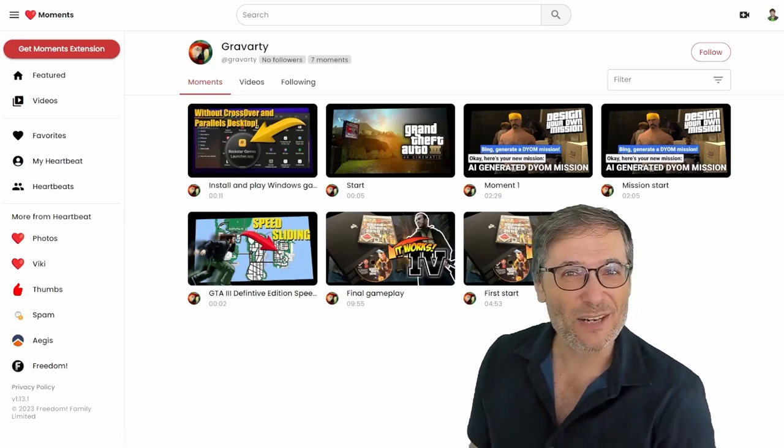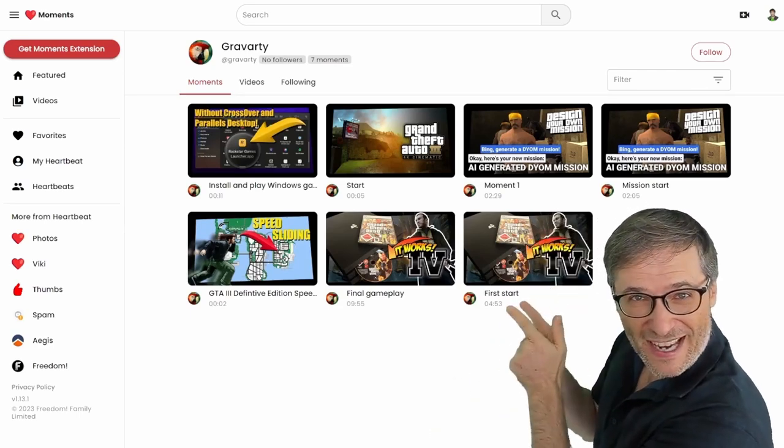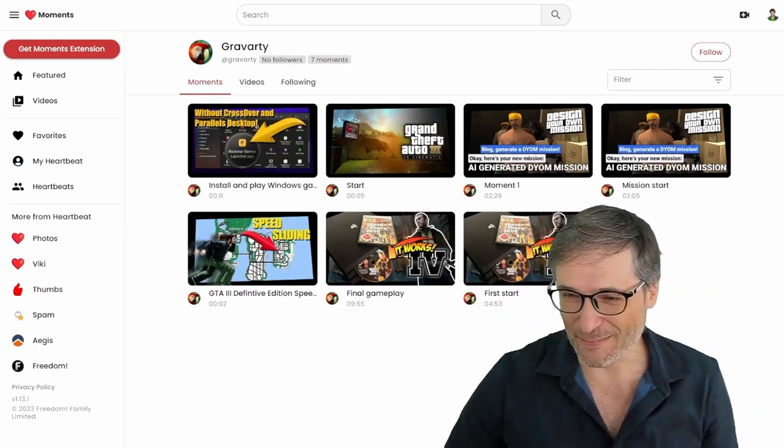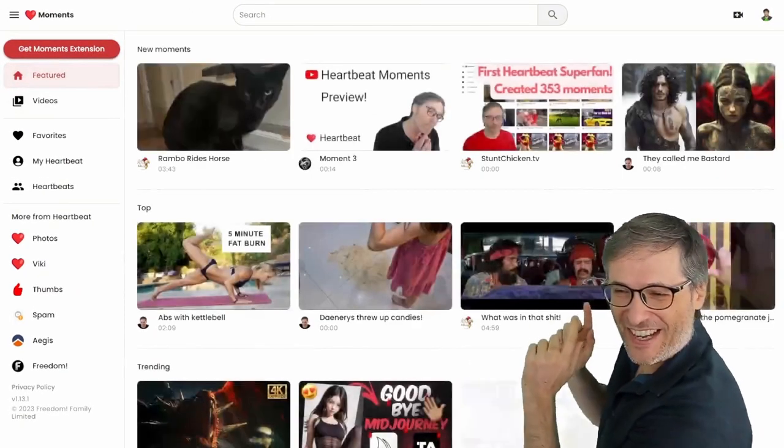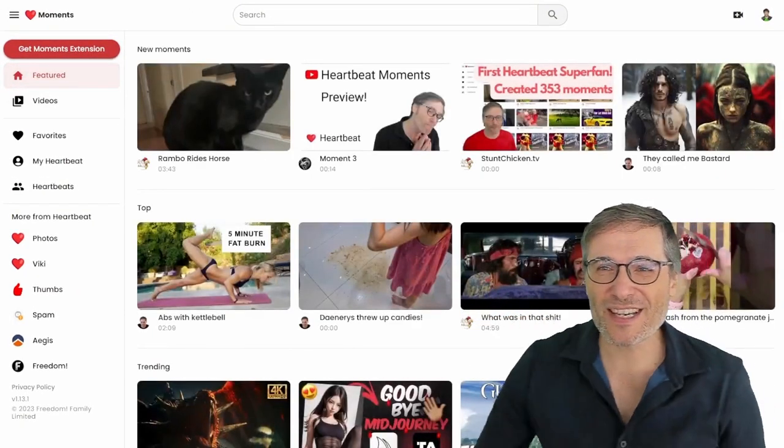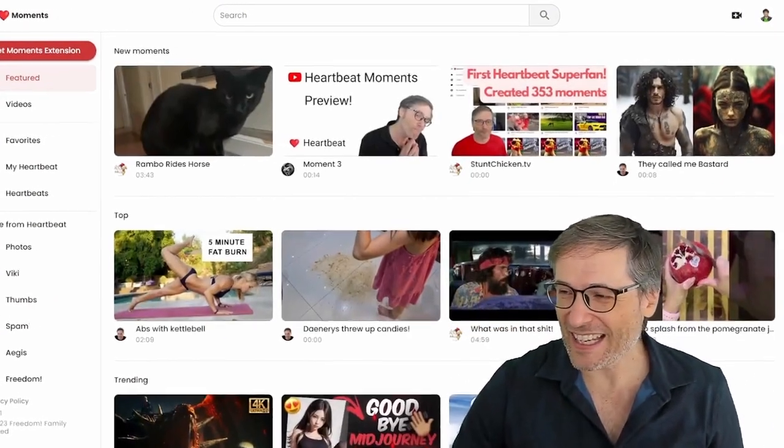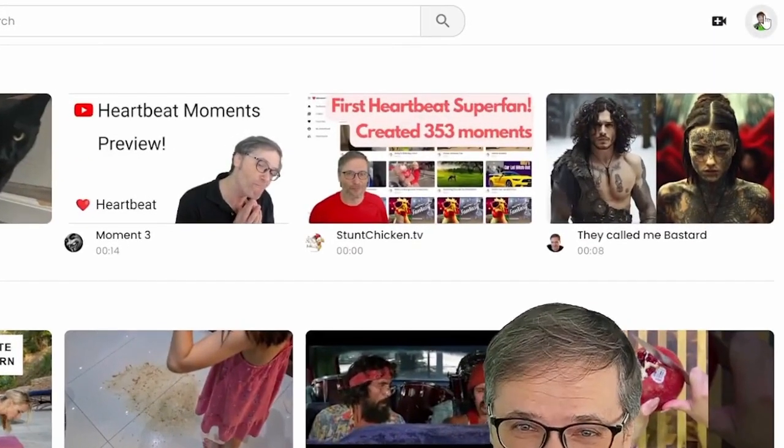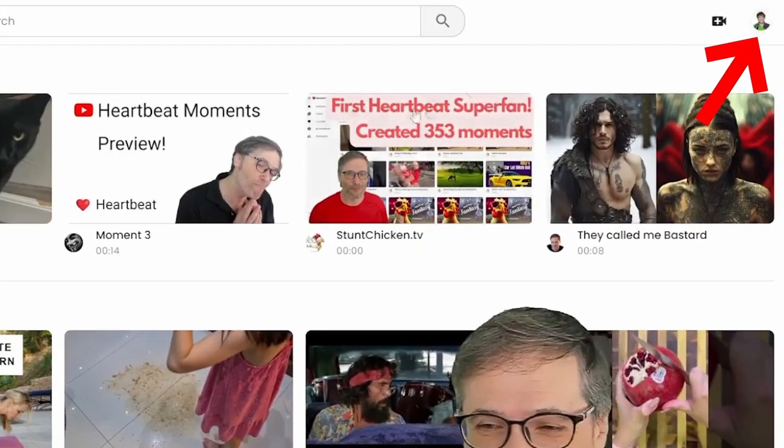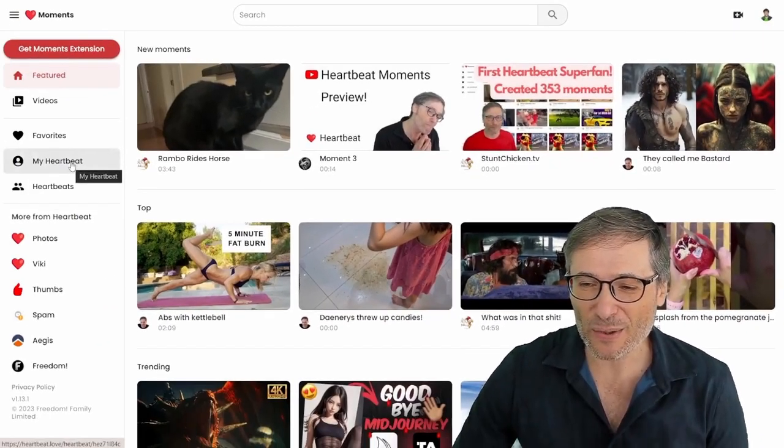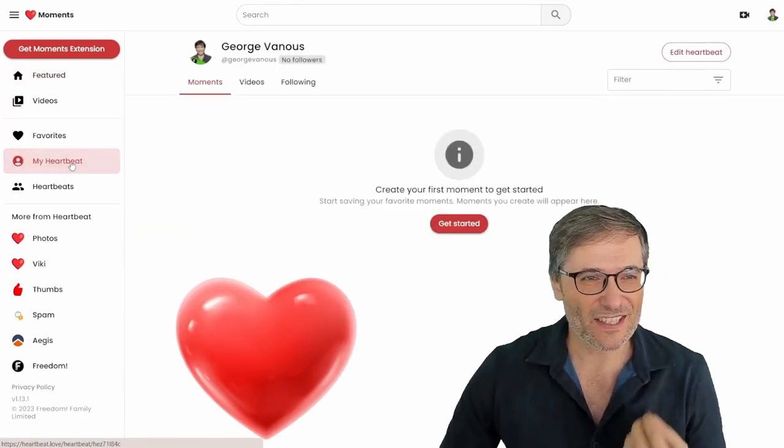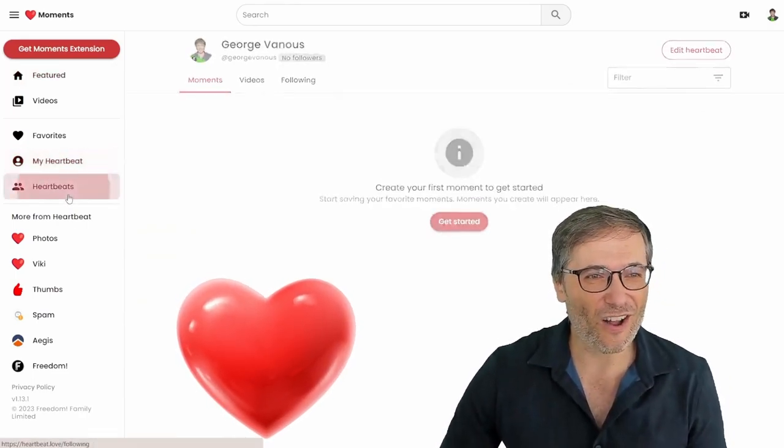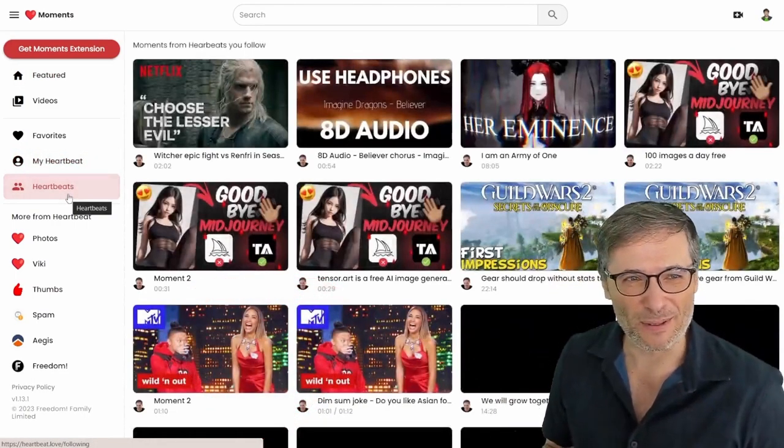That is the website which redirects you to this page. Well, not this page. Redirects you to this page where you can sign in in the top right corner. I'm already signed in, and once you do then you can create your Heartbeat to collect all of the things that matter to you in one place.